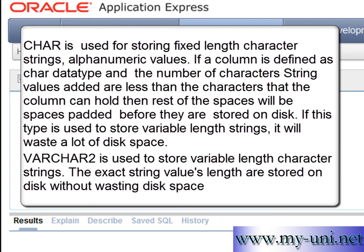These both data types are used to store alphanumeric values character strings but there is a slight difference. Char is used for storing fixed length character strings versus varchar2 is used to store variable length character strings.